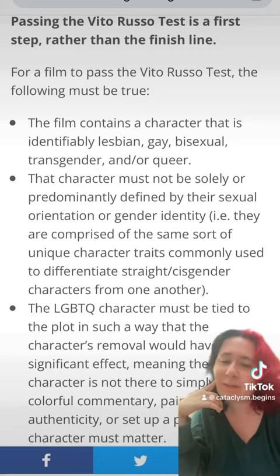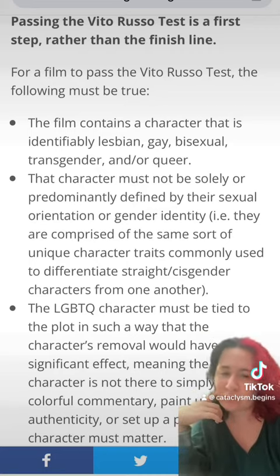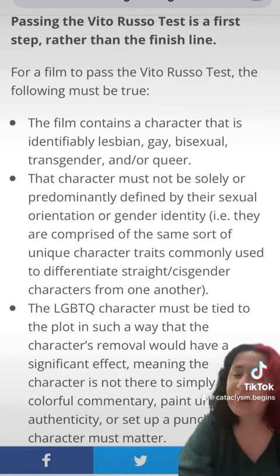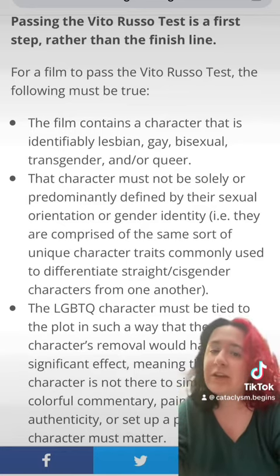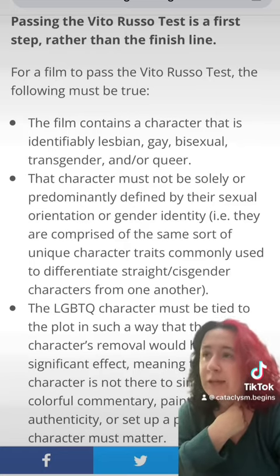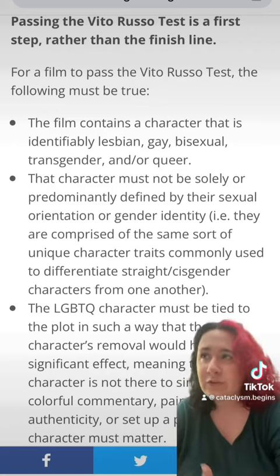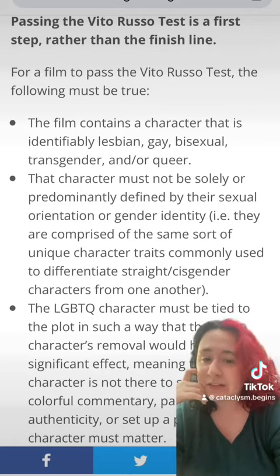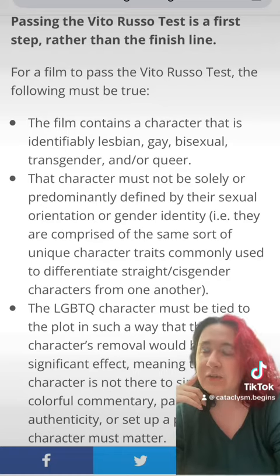The last criterion is: the LGBTQ character must be tied to the plot in such a way that removing the character would have a significant effect. Oh, definitely. This film, like I said before, is a commentary on what's happening right now with gay rights. So if you take away mainly Xavier, who is gay — he also has a boyfriend — you take away the conversation. So he especially definitely has a huge effect on the plot.